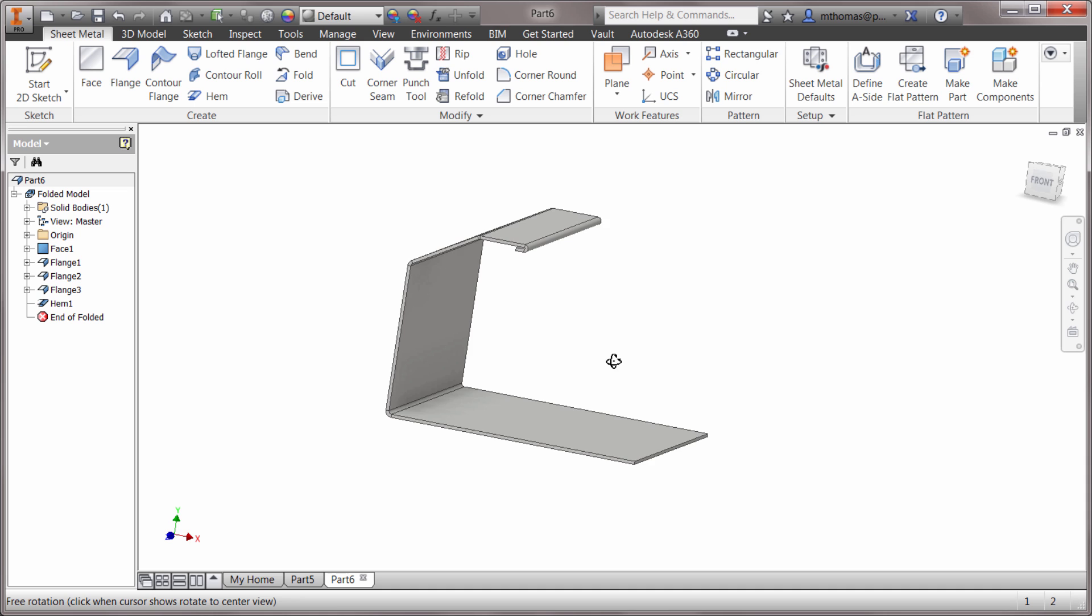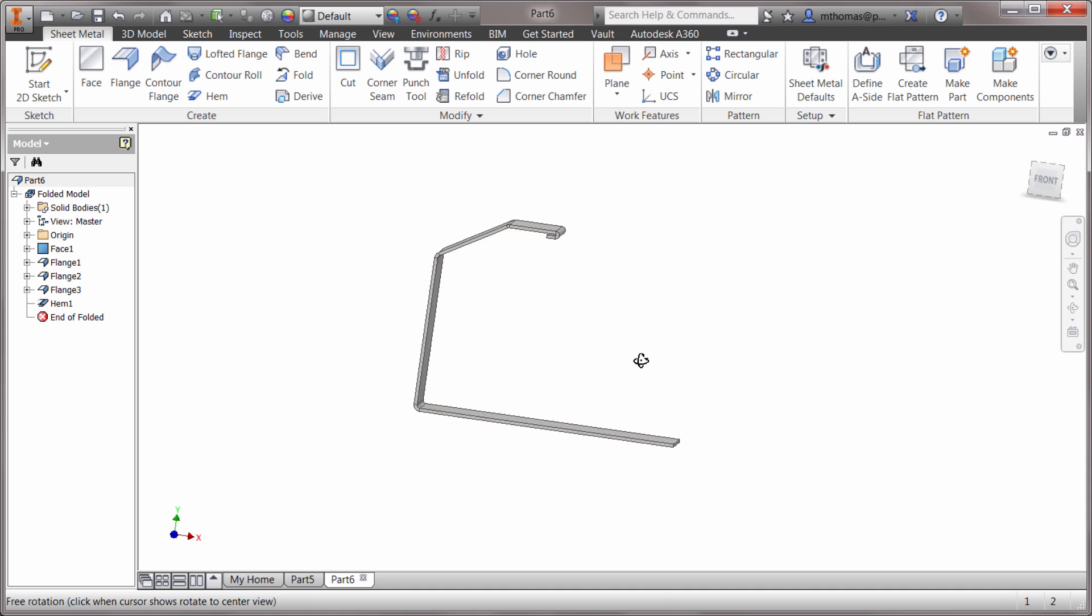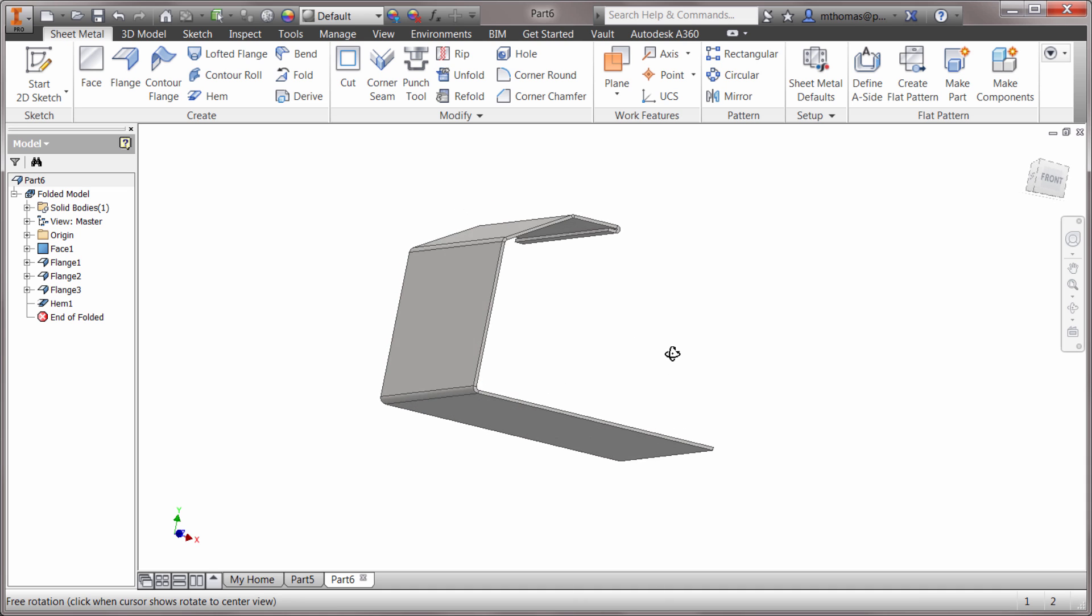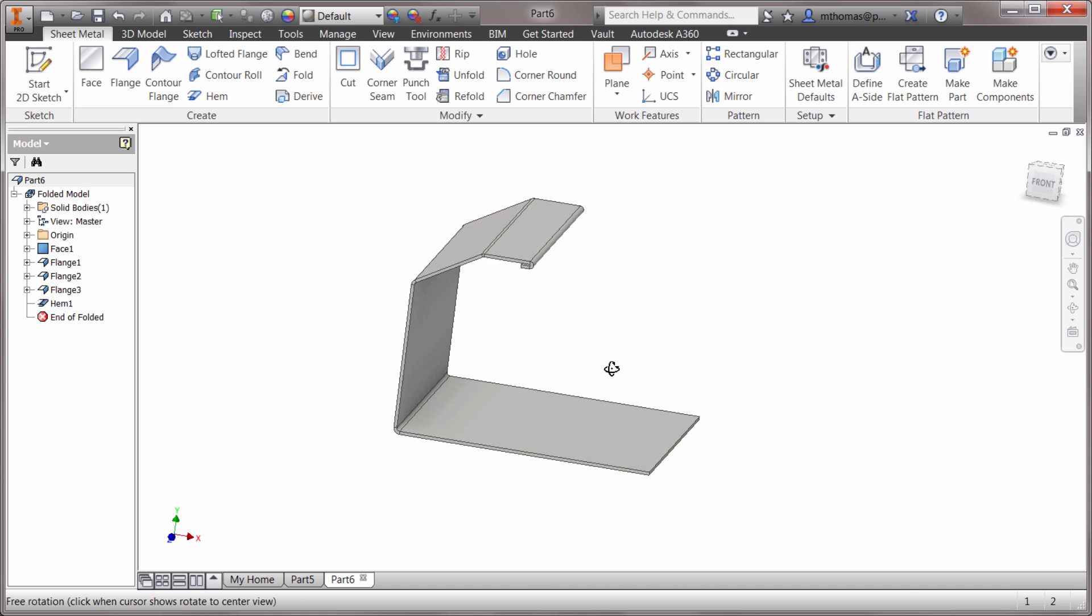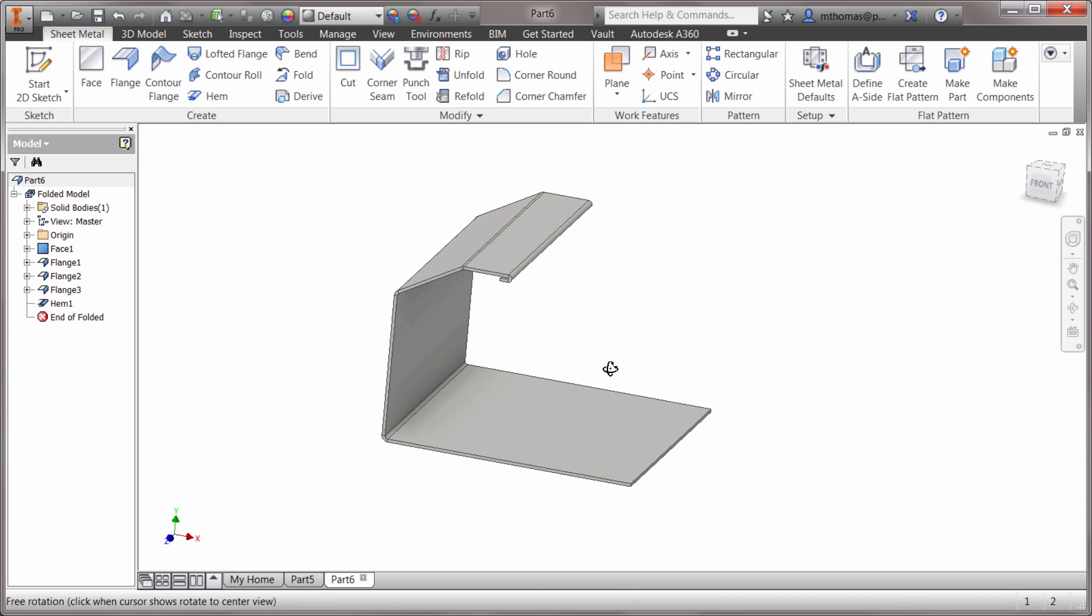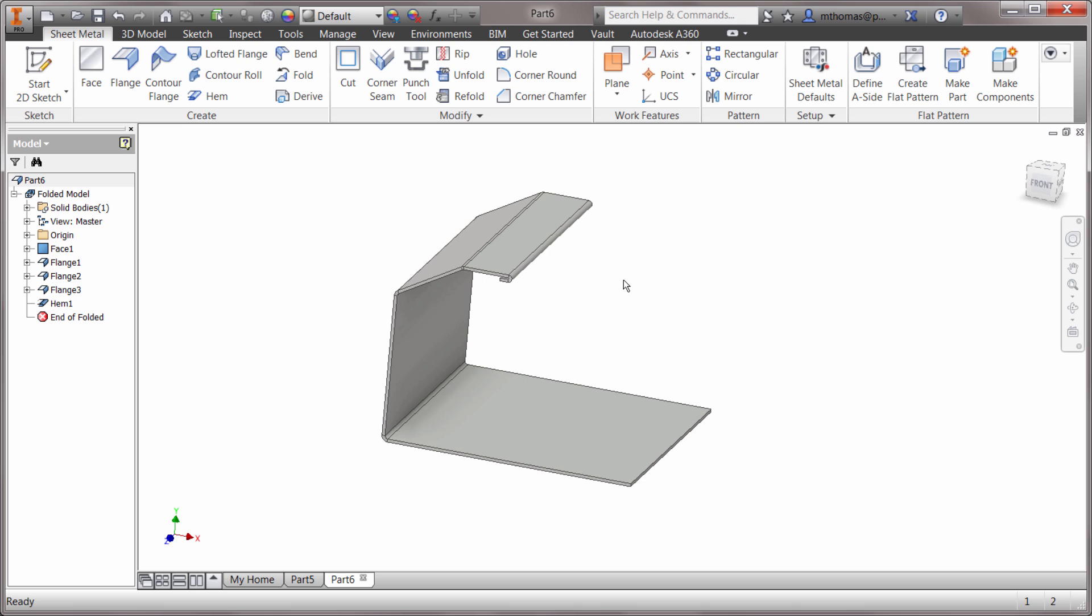I've started my sheet metal model here with faces in there, and I realized it could use a cut that goes all the way from here all the way around. I know the measurements I want in the flat pattern, so I'd like to apply that.